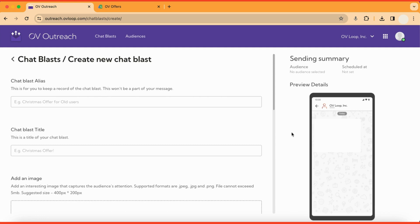Now you will come up with an alias name for the chat blast. The alias name is only visible to you and your team. I will name this chat blast alias duffel bag offer.